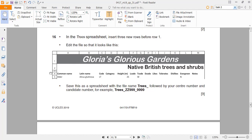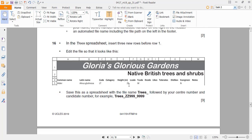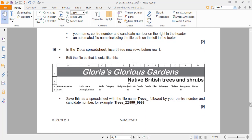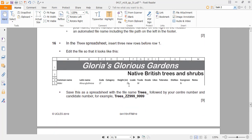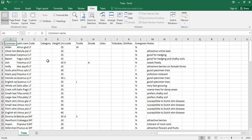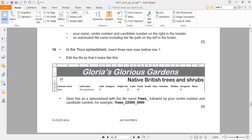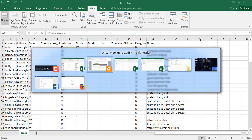Alright, Part 16: increase the spreadsheet by inserting three rows before row 1, edit the file so it looks like the given example, and save the spreadsheet. Please always be careful never to override the source files, because it wastes time having to re-extract them. I remember from my Applied ICT exam back in 2014 at A-level I made a couple of blunders like that by overwriting source files — so please don't do that.